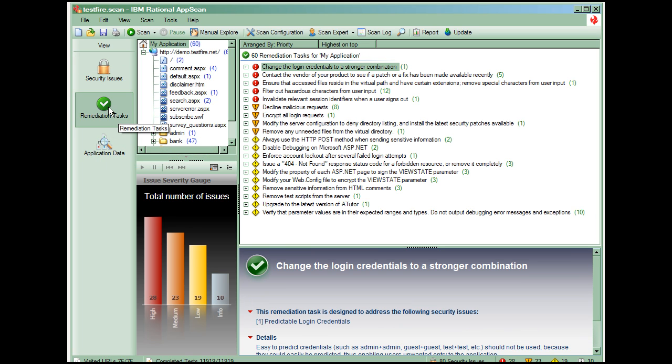The remediation tasks view provides a to-do list of specific remediation tasks to fix the issues that were found during the scan.